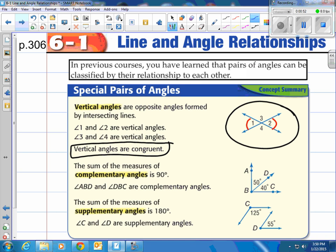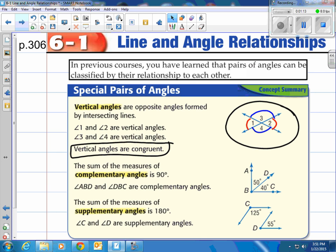Congruent is the equal sign, or 'equals,' in geometry. How about angles 3 and 4? Those are called vertical angles as well and they are the same value of measurement. Remember: vertical angles are created when you intersect two lines and they are congruent.